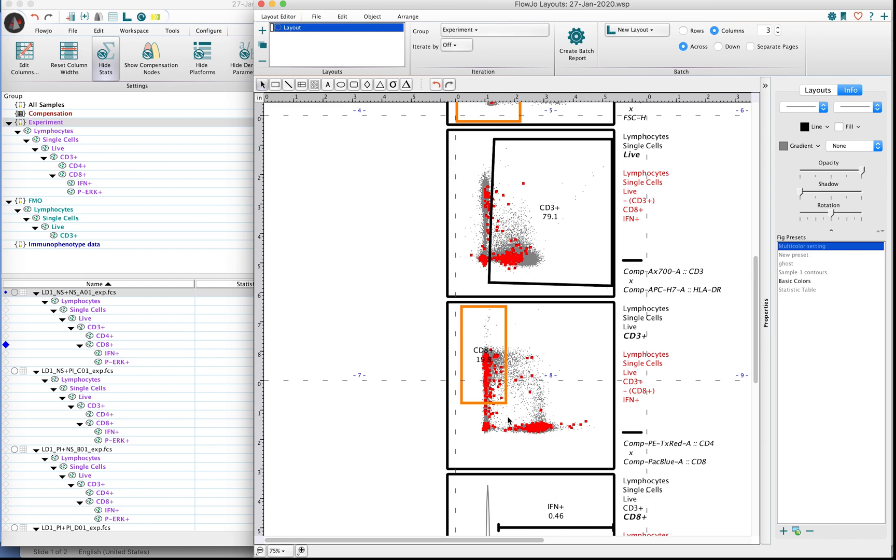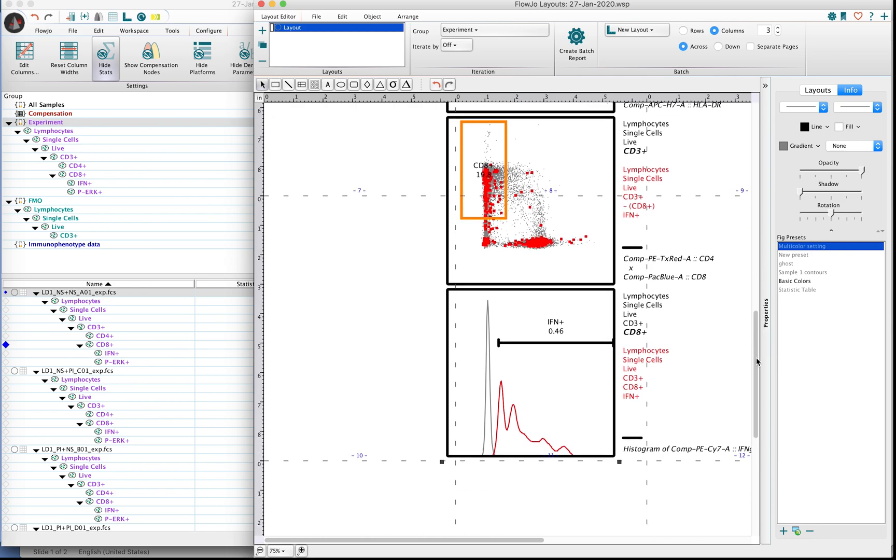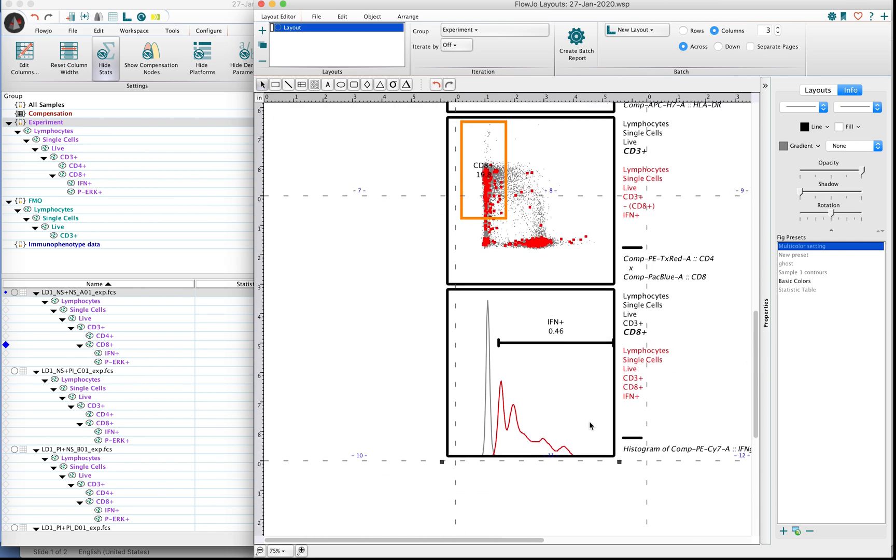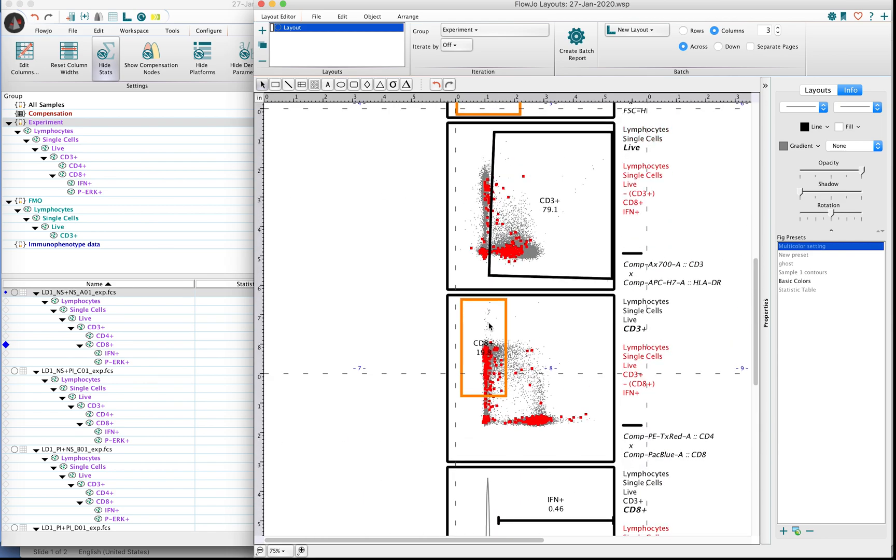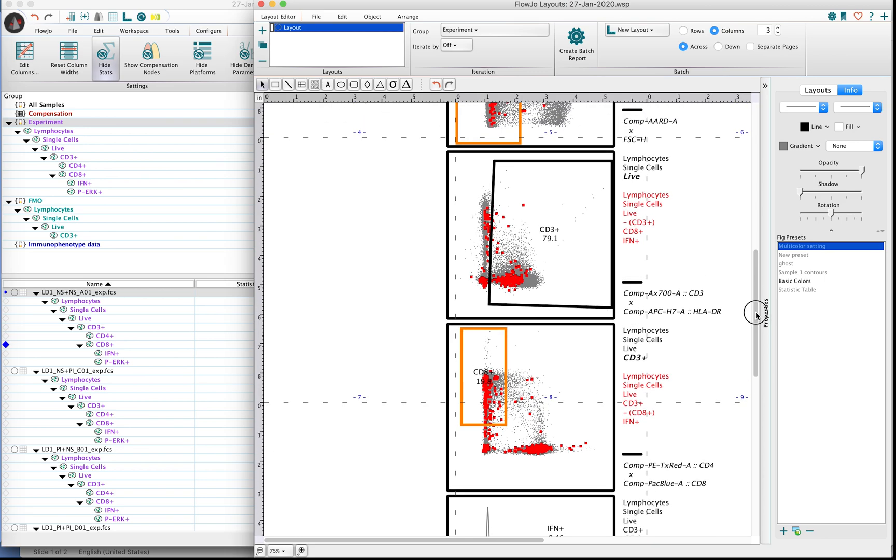The red dots that fall outside of our parental gates, these are interferon positive cells that are not being quantified down here. They're not being counted, obviously, because our ancestral gates here are limiting.